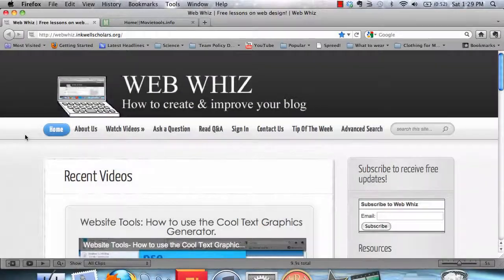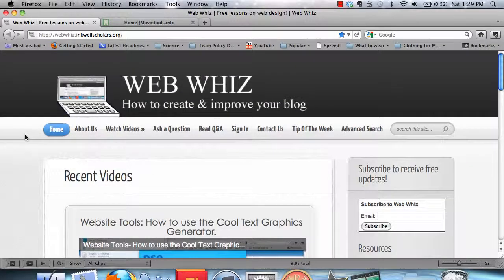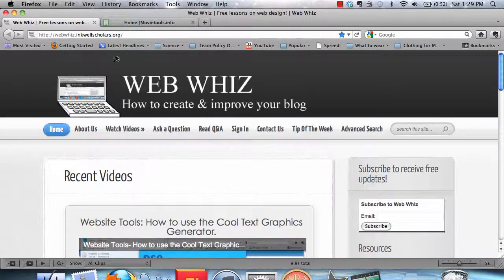Welcome to WebWiz. As you can see, we have a new video intro to our tutorials. In this particular tutorial, I'm going to be showing you how to create such an intro.